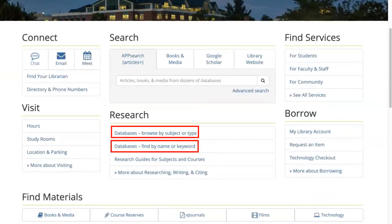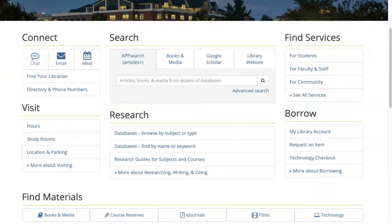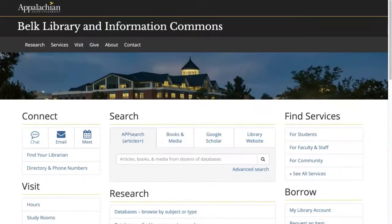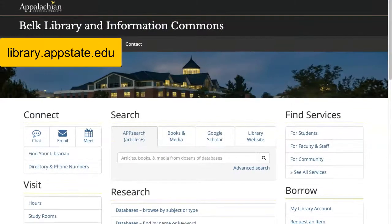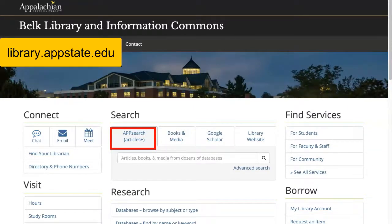You can access App Search both on and off campus from library.appstate.edu. The search box in the center of the page defaults to searching App Search, so let's start there.